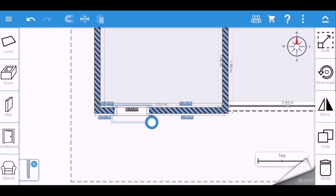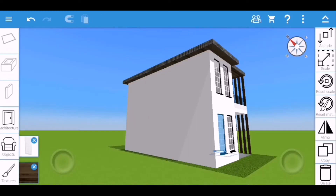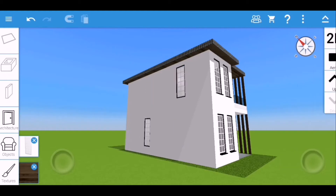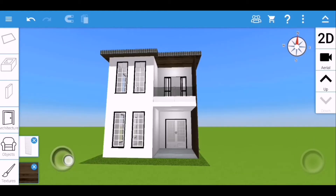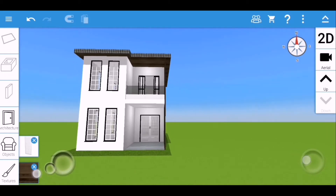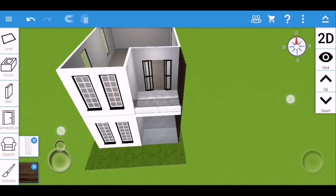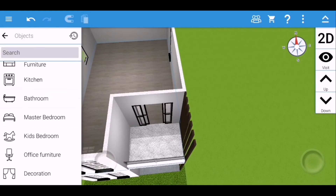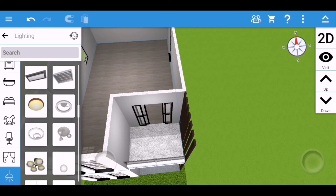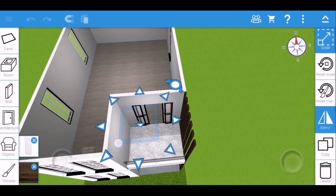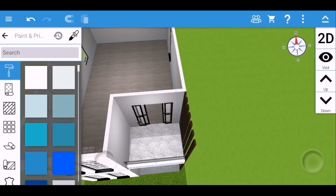I'm going to adjust the windows of this house so they fit perfectly with the design. Comment down below if you like the design, and if you want me to continue the interior design of this house. Now let's add light on the balcony — that's the purpose of the ceiling.